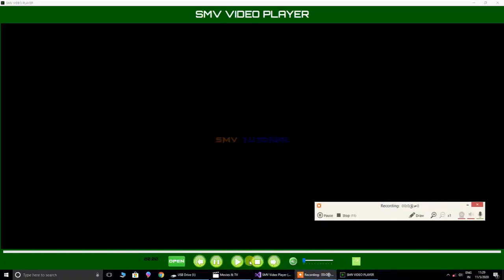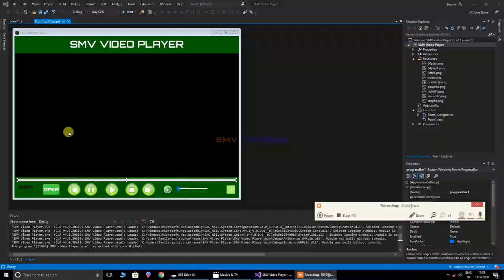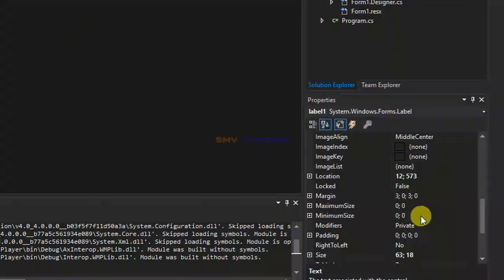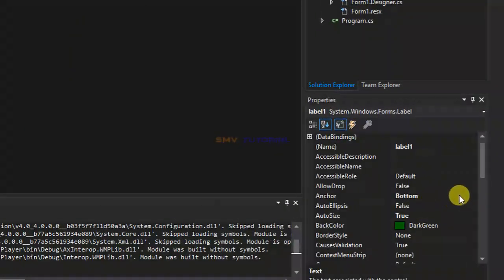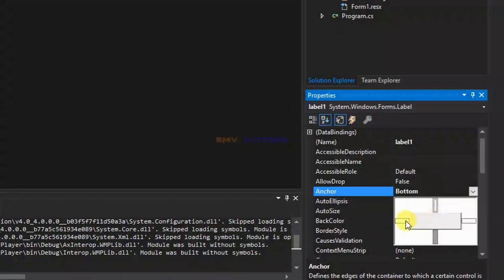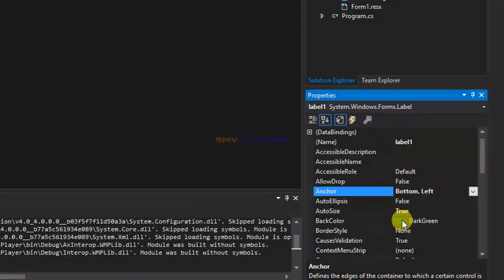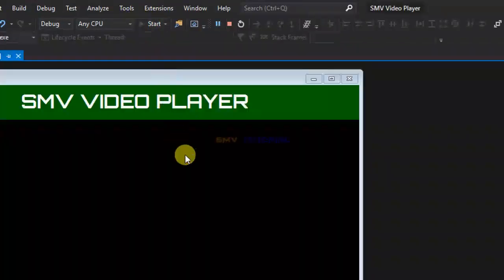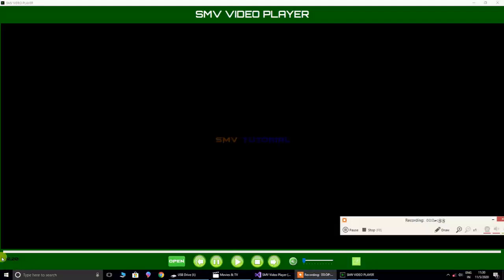Likewise, for these other objects, I will change the anchoring property. Go to the design form, click this object, go to properties, and search anchor. Click anchor and set this property. Next, hit enter on the keyboard and start this program. Click and change to fullscreen — it is perfectly set.